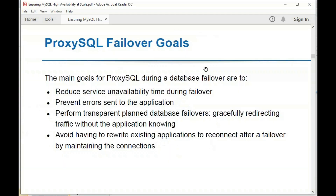MySQL replication is historically the first replication topology that ProxySQL supported and is still one of the most commonly used. You have one writer and a series of readers — also called master/slave or primary/secondary. The writer receives all writes, which are replicated to all other servers. This topology can be complex, with cascading intermediary servers forming a chain of replication.